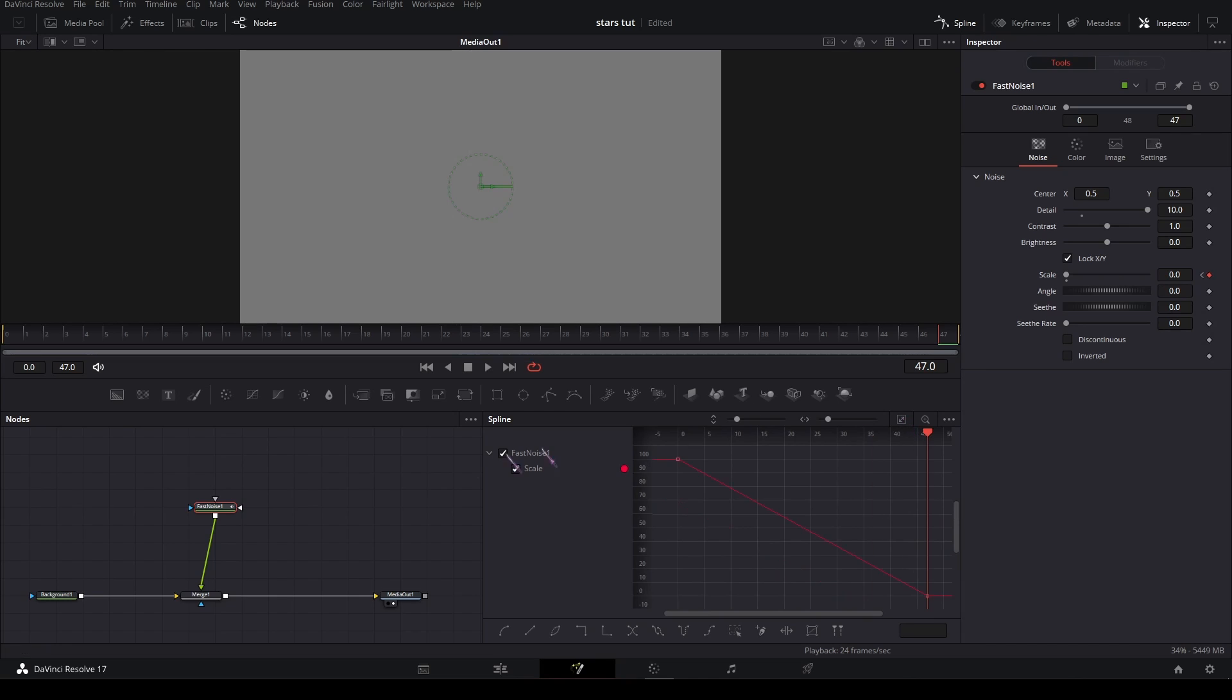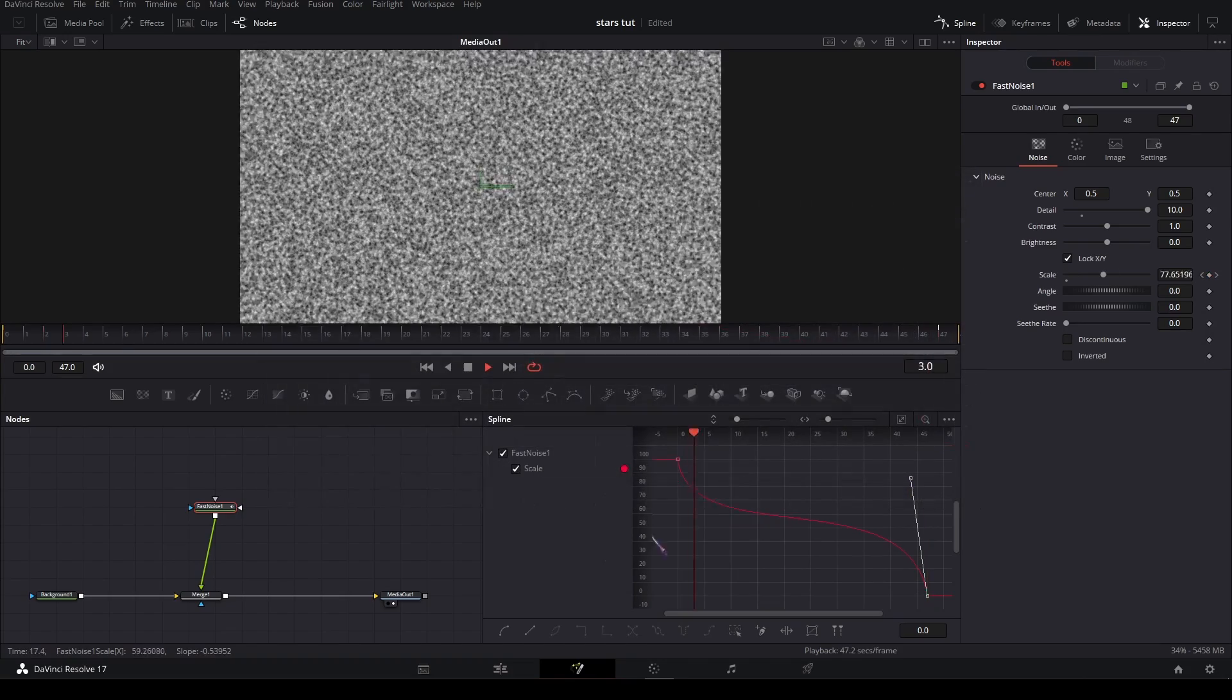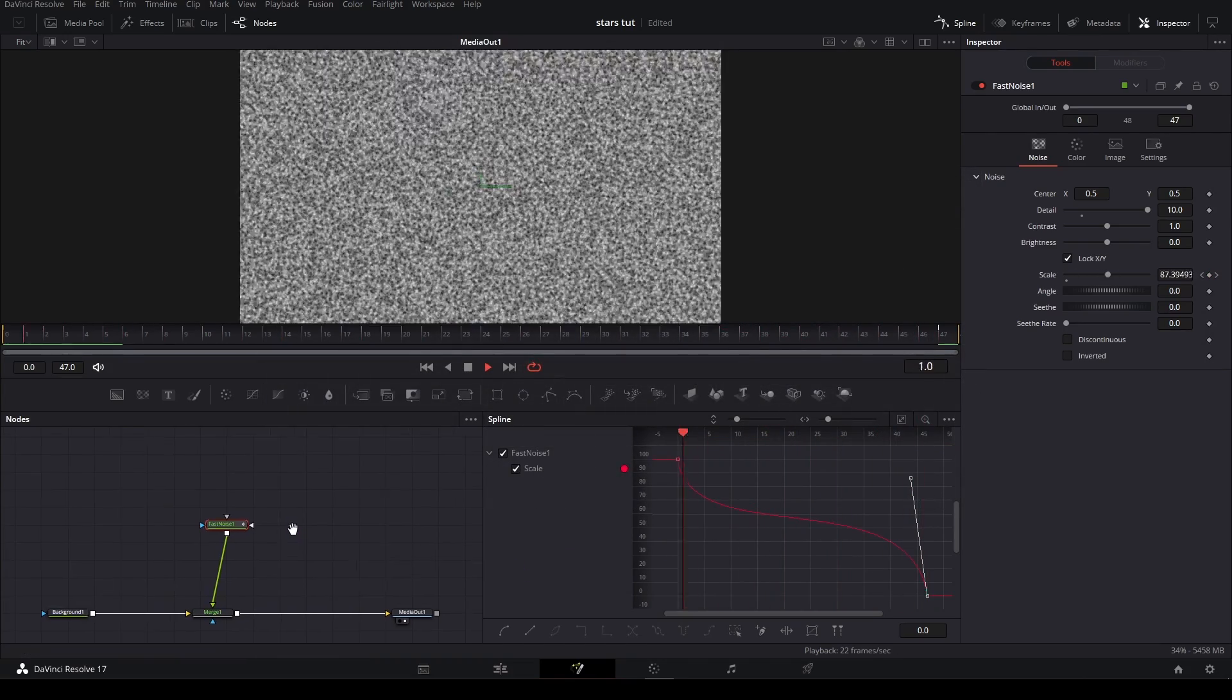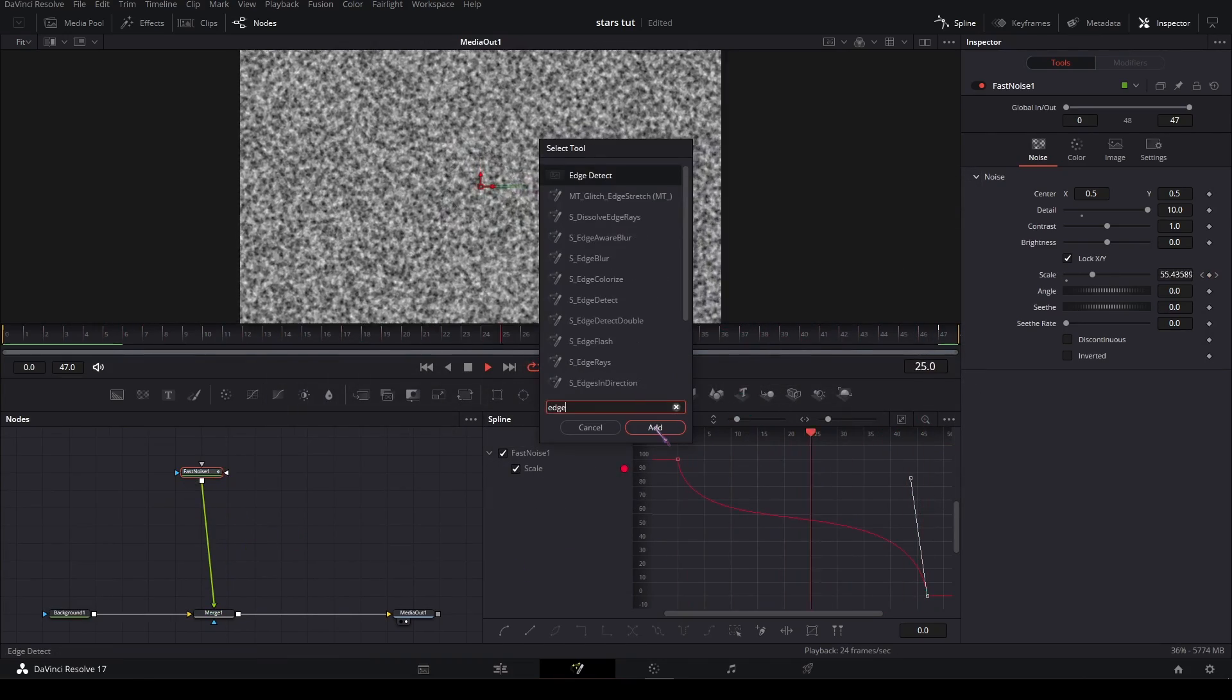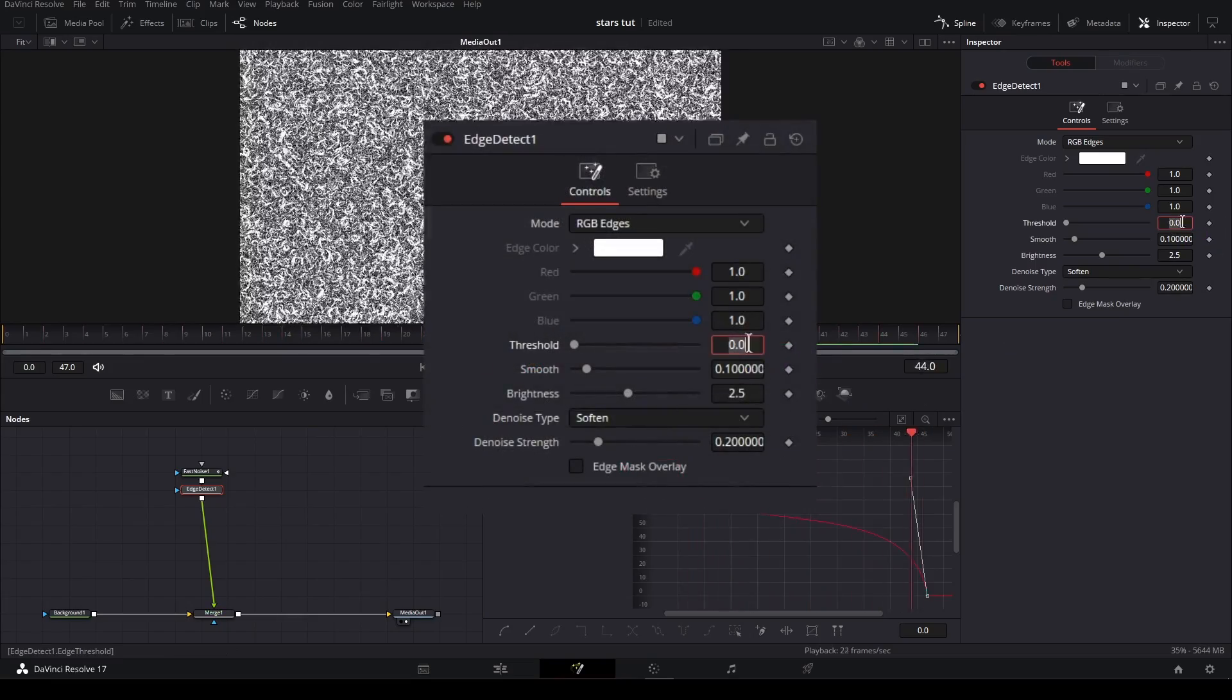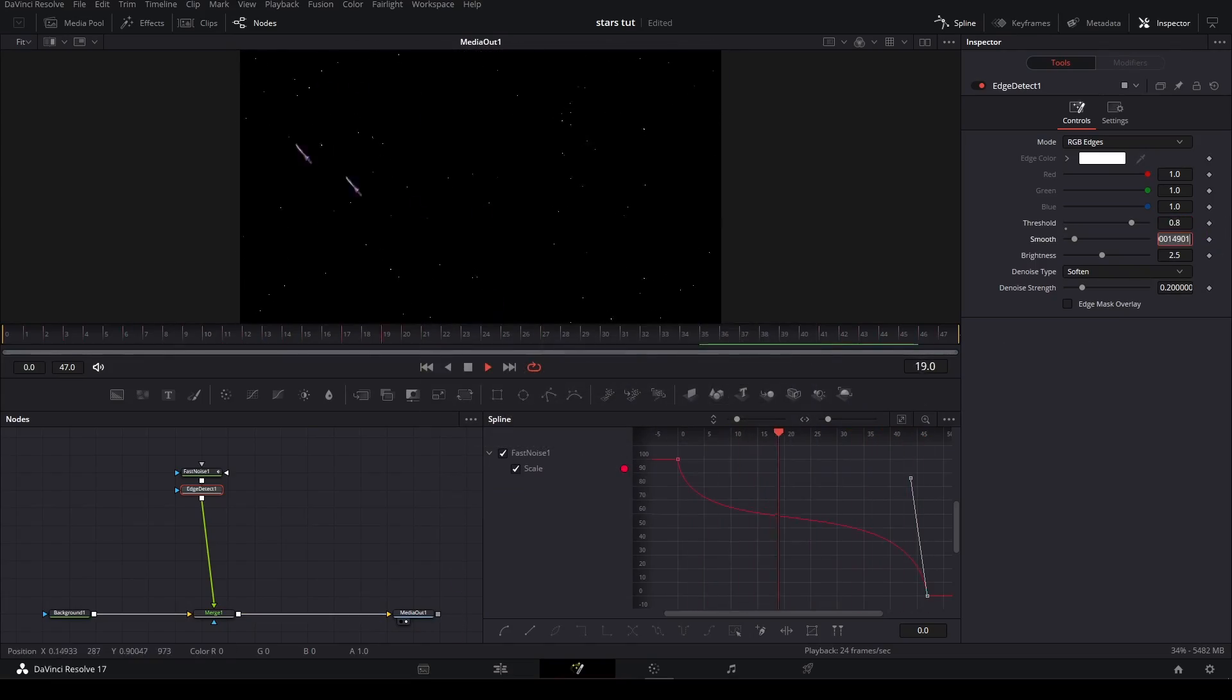In the spline editor, you're going to make a graph like this so it goes like this. Then you're going to add an edge detect and set the threshold to 0.8 so we get all these stars.